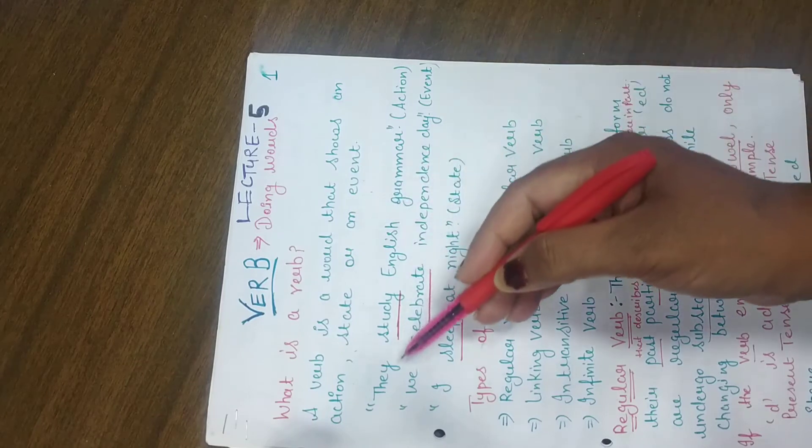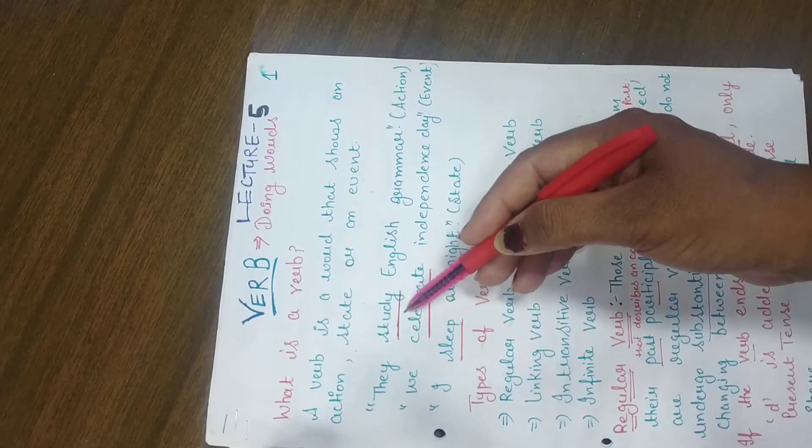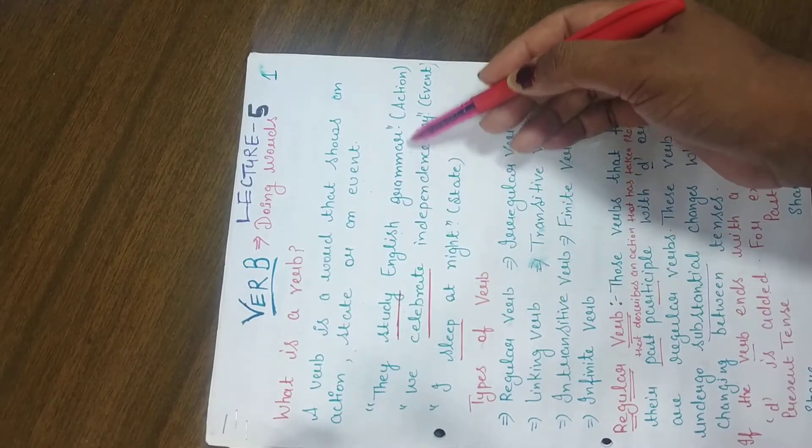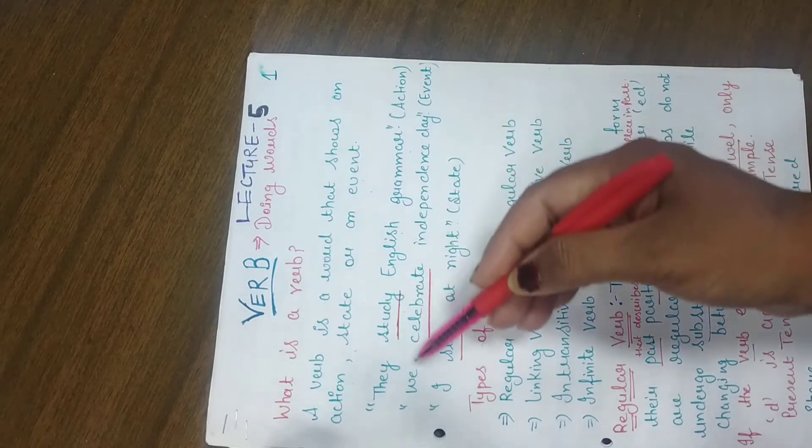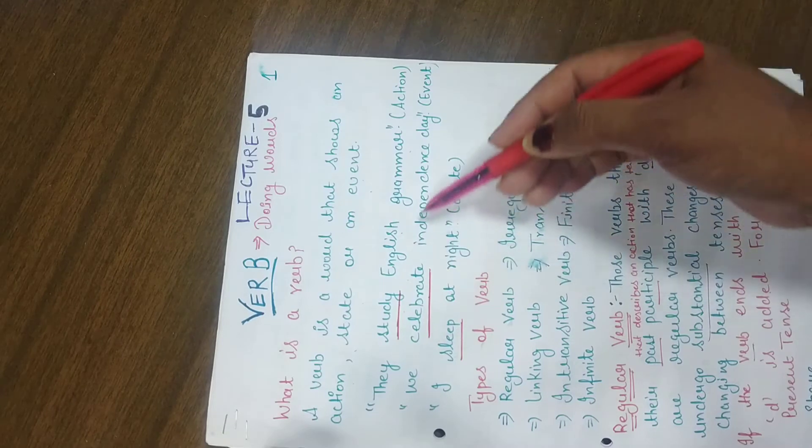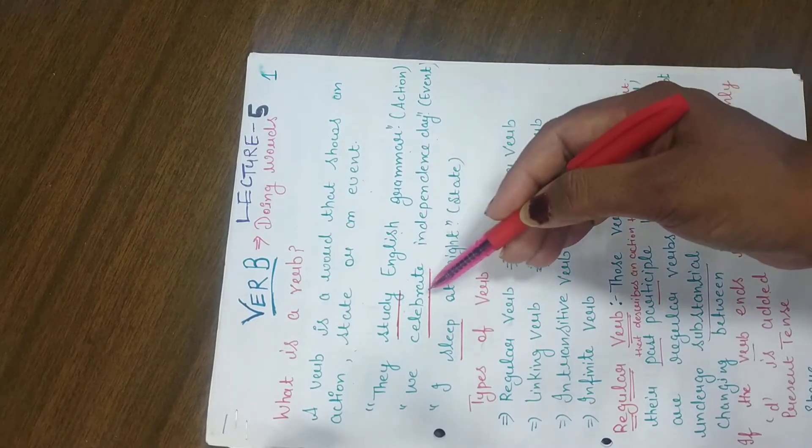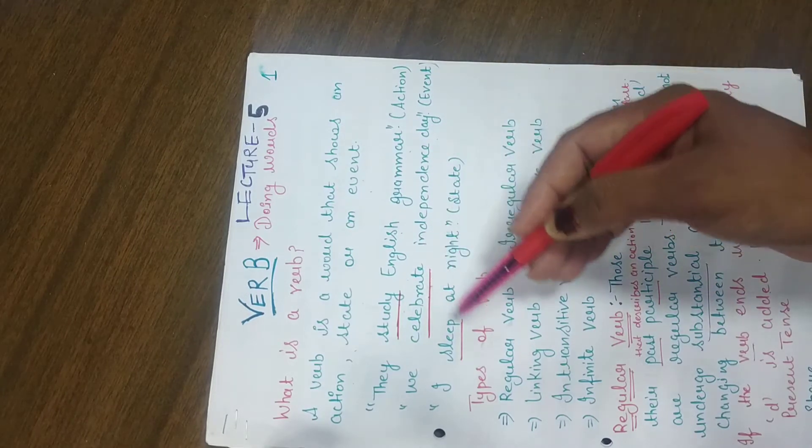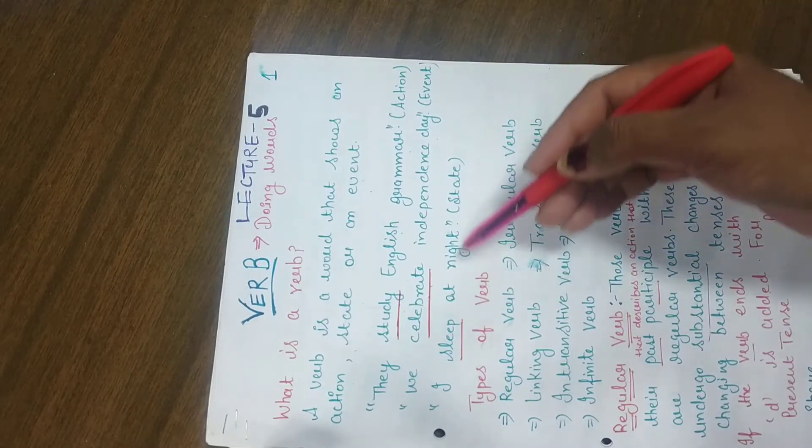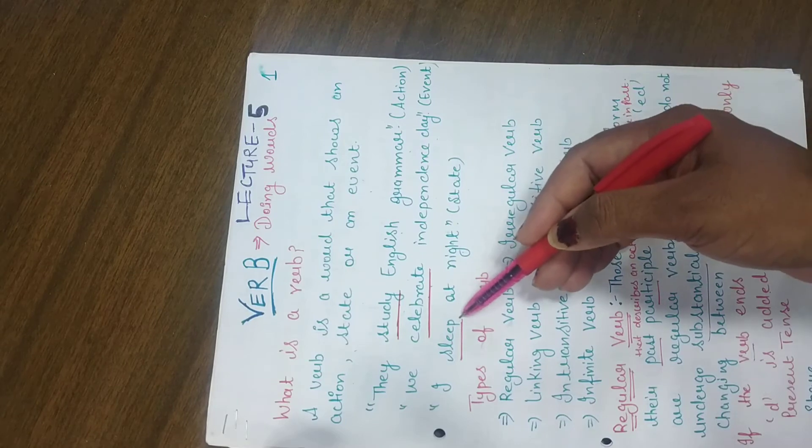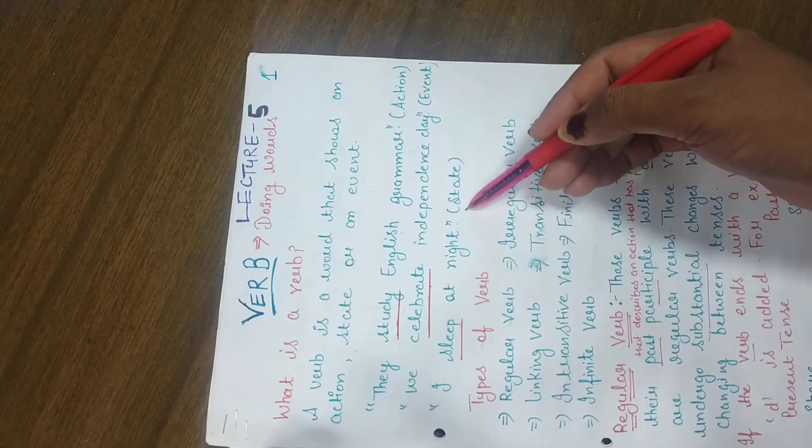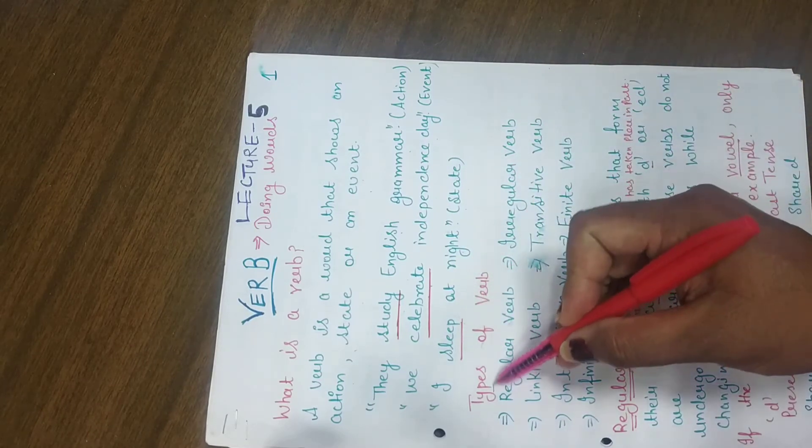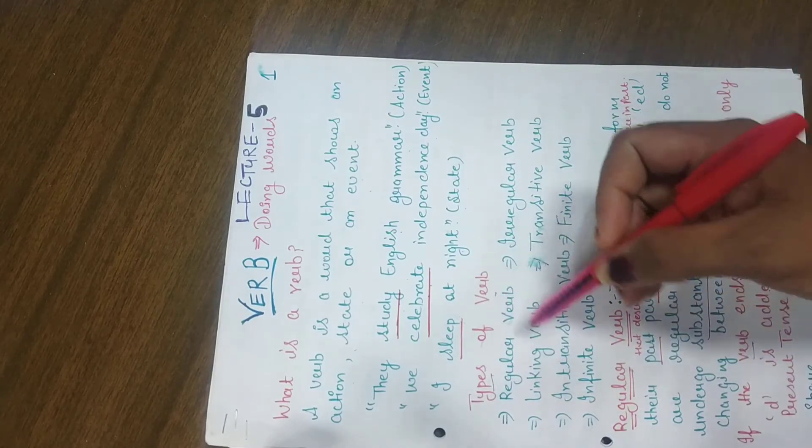For example, they study English grammar, which shows an action. We celebrate Independence Day, which shows an event. And I sleep at night, which shows a state. So there are types of verbs.